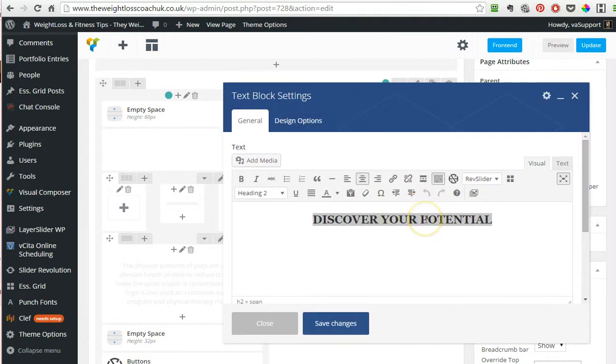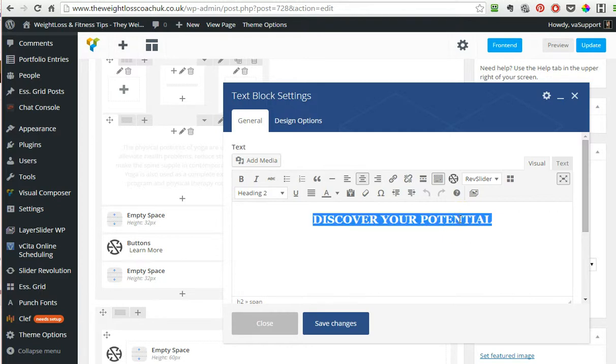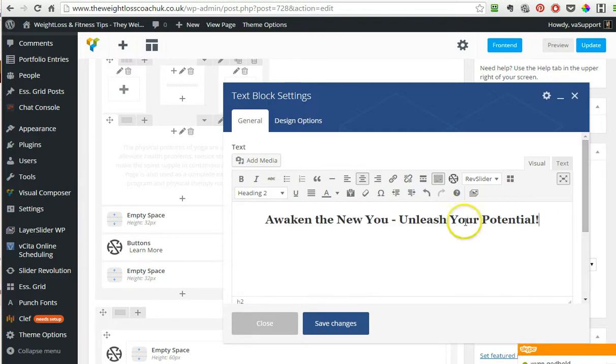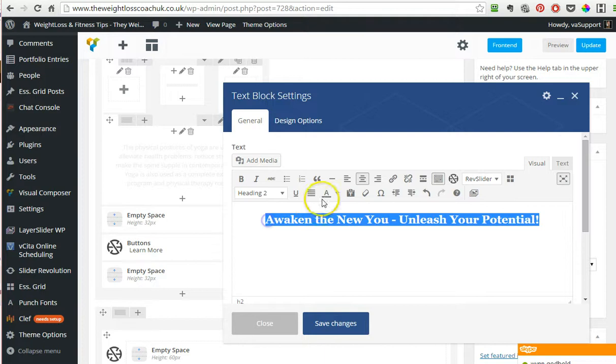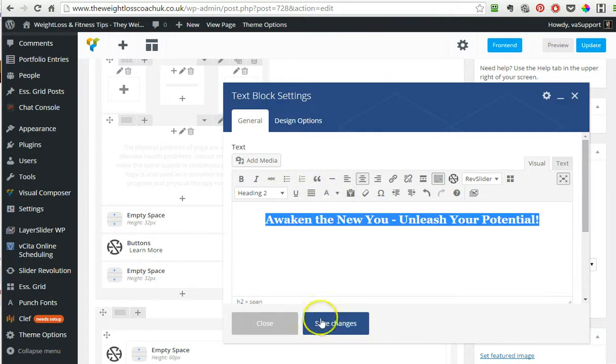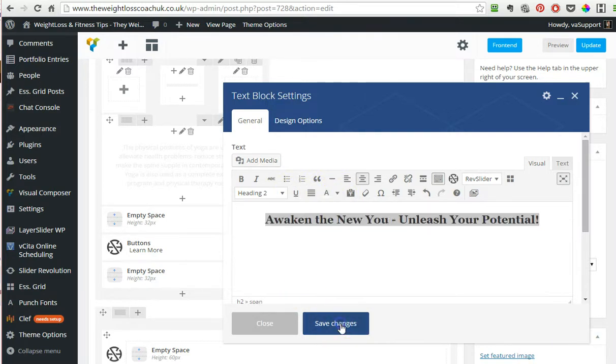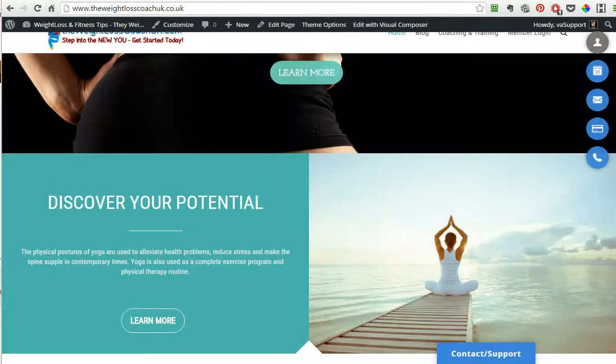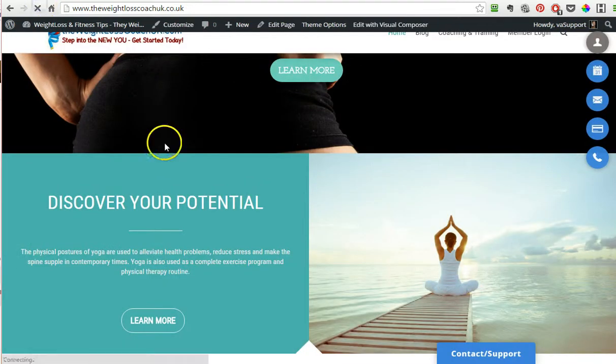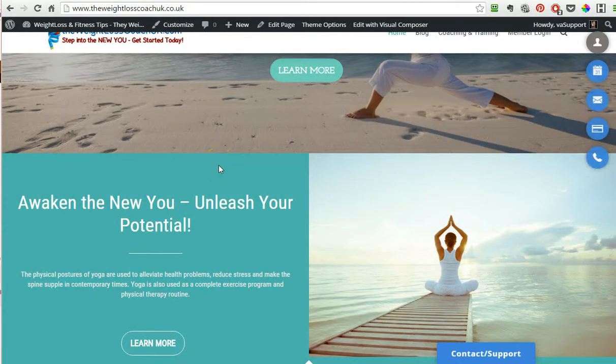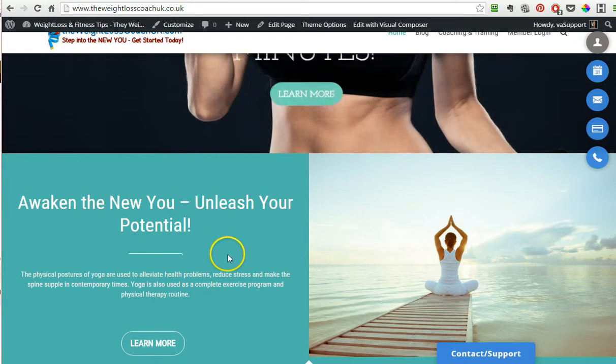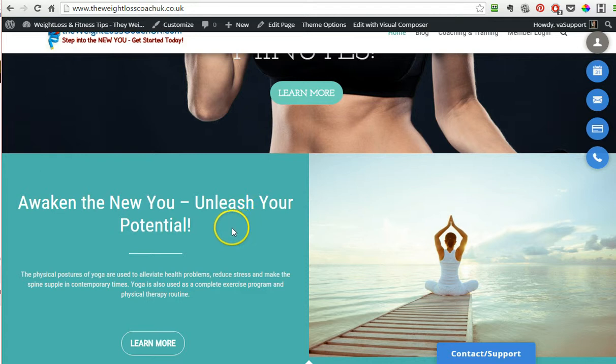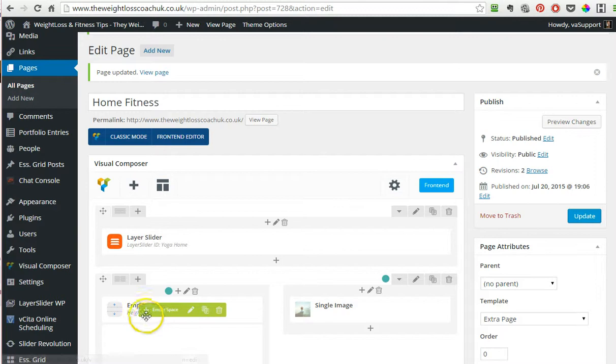To paste it, I press control V or you can right-click and paste. It's still heading two, that's good, but now it's black, so we want to change it back into white or whatever color you want to use. Save changes, update, and then I refresh to see how it looks. Maybe it's too long.